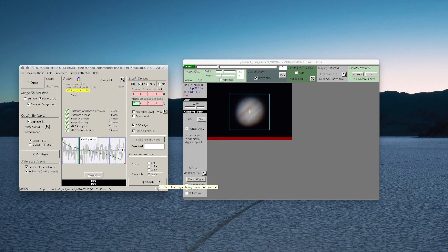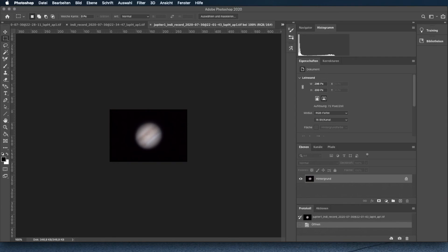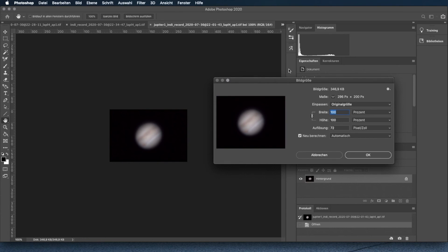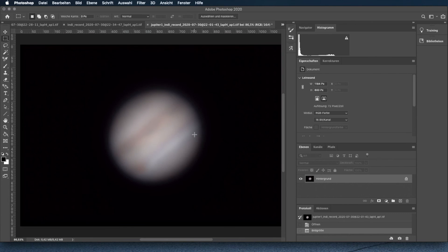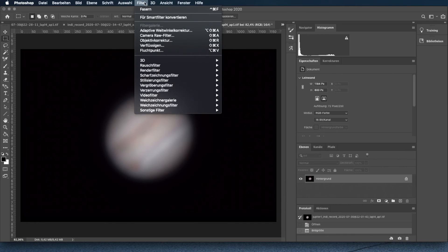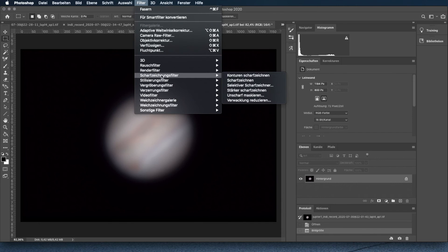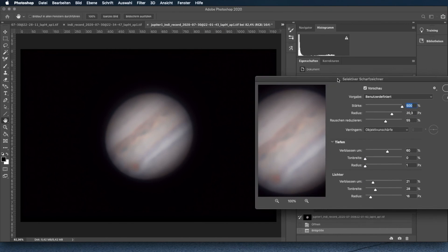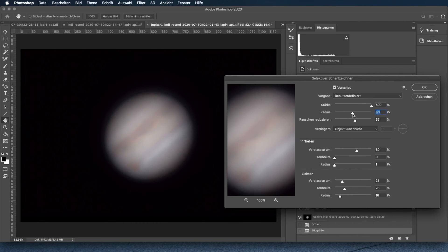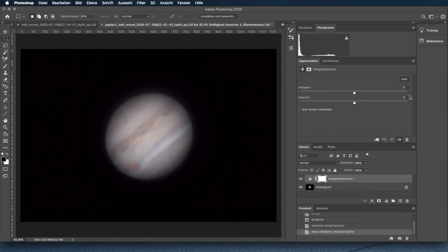I don't let AutoStakkert do any sharpening. All of my post-processing is performed in Photoshop. Just to give you an idea of what's possible, I'll quickly show you what I do. I resize the image to 400%, then apply selective sharpening. Be careful not to overdo it or what you think are details will really be image artifacts. Look at the cloud structures that are revealed by this step, and try doing this with a single frame. The main point of stacking is to increase the signal-to-noise ratio dramatically, allowing you to perform strong image sharpening.